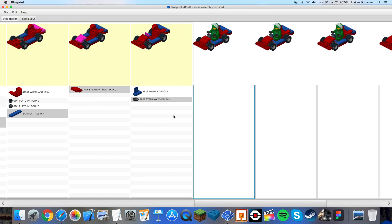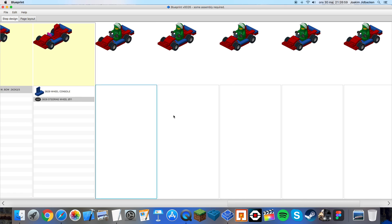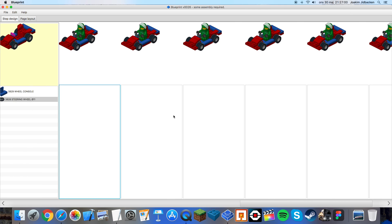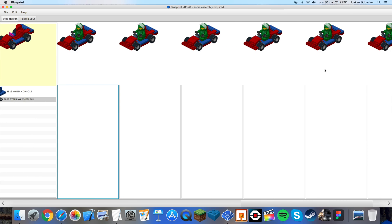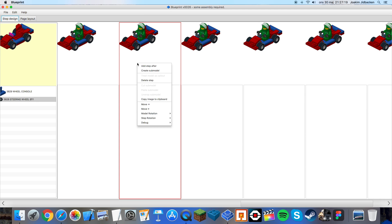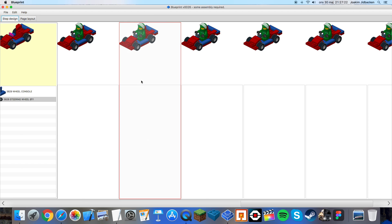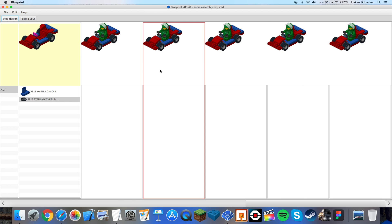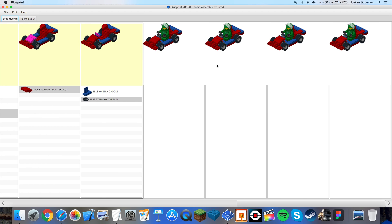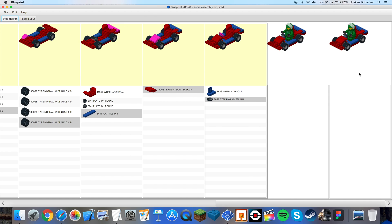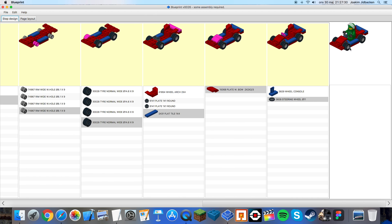Okay so I'm finished with the car. Now you can see I have a bunch of empty steps over here. To delete them I just select them and I press right click and delete step. Now I can do this for every empty step that I have. I want to keep the last one since it will be the complete step including the minifigure.